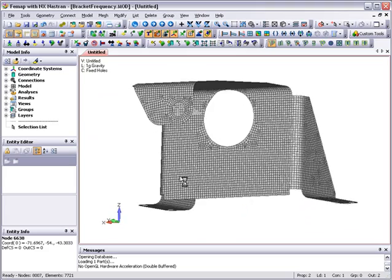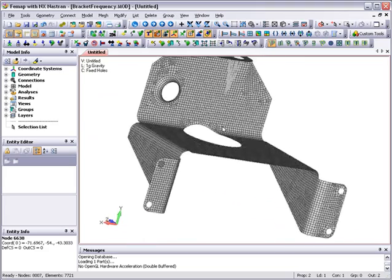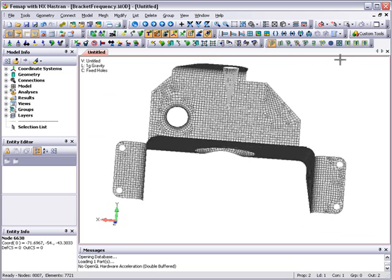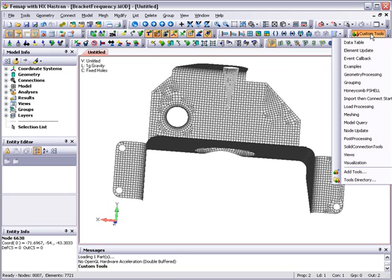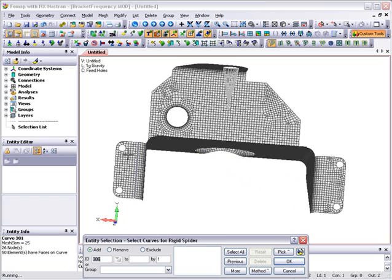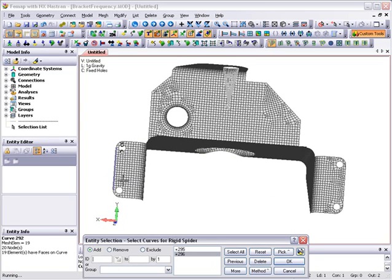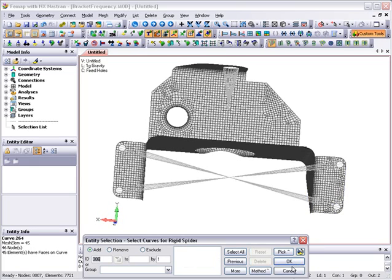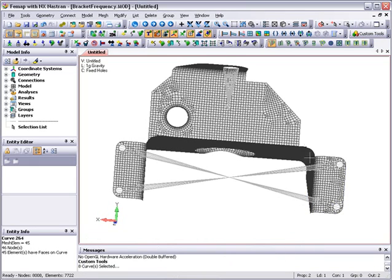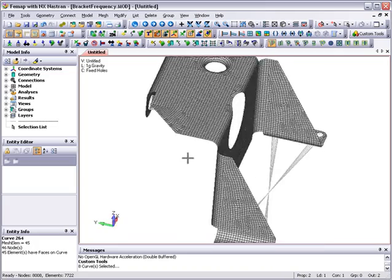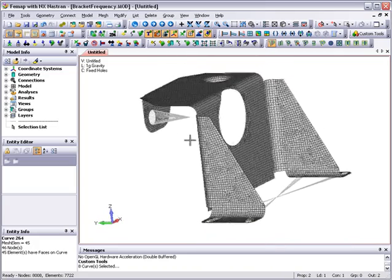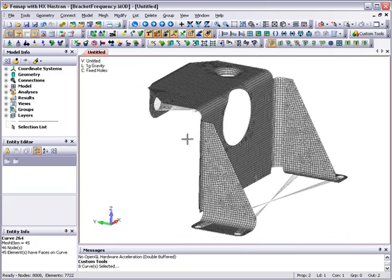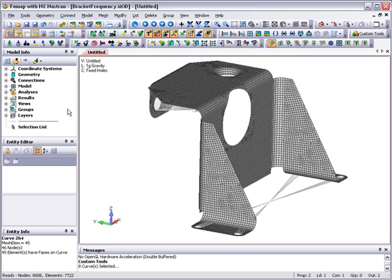First, we will create another spider of rigid elements to connect all the attachment holes in the base to one single node. We do this using the custom tools icon to access an API program that creates a spider connection from curves to a central point. And so now all of the base attachment holes are linked by the spider of rigid elements to one single node at the center. This makes it easier to set up the loads and boundary conditions.